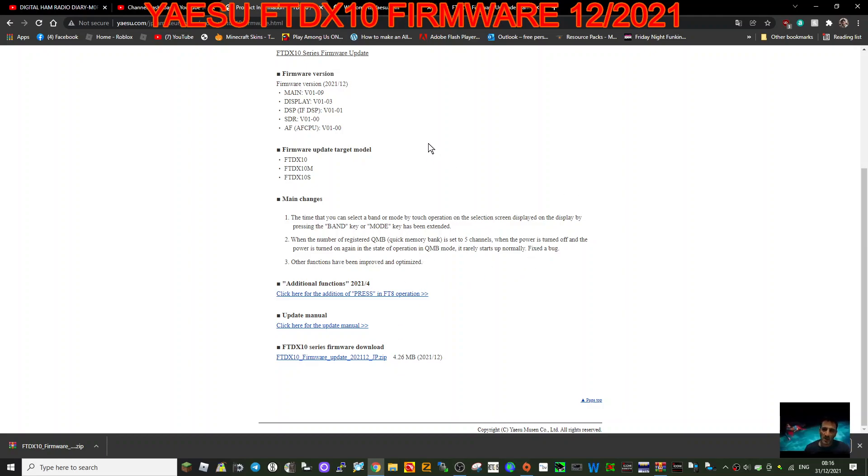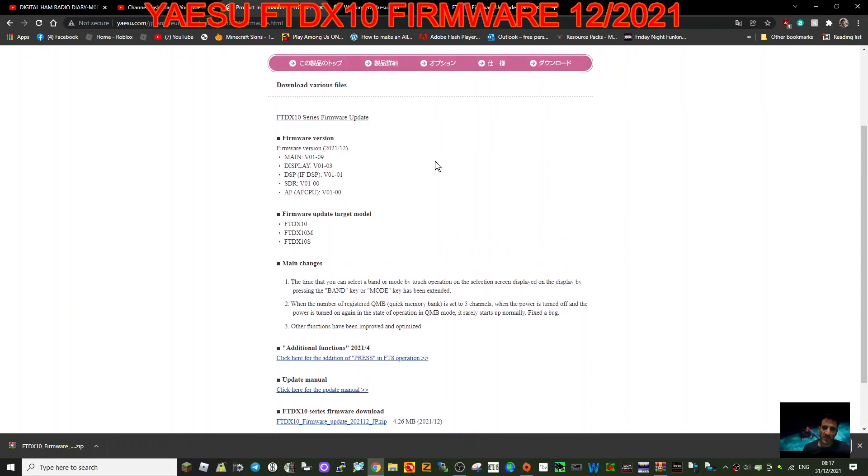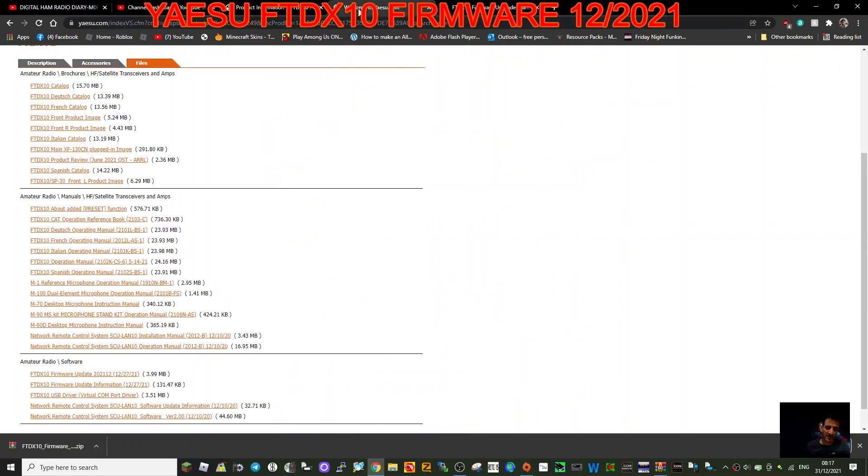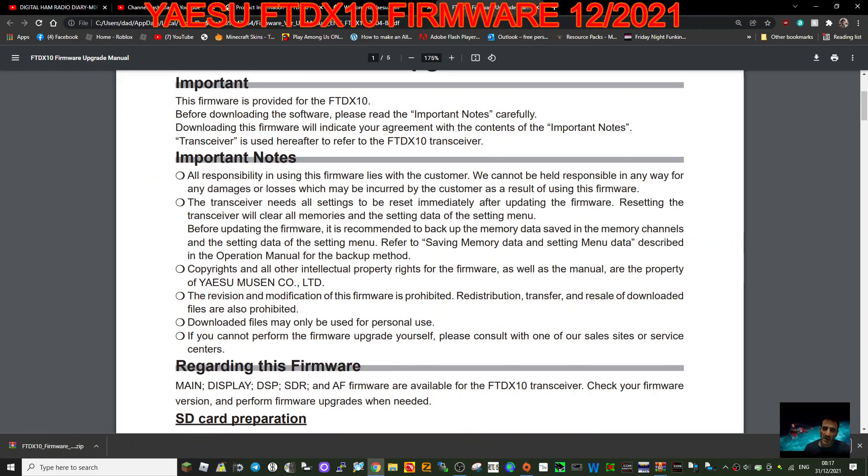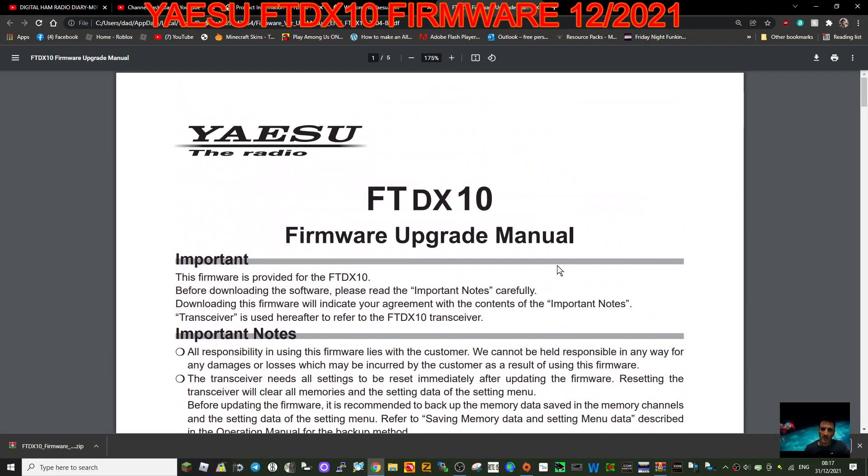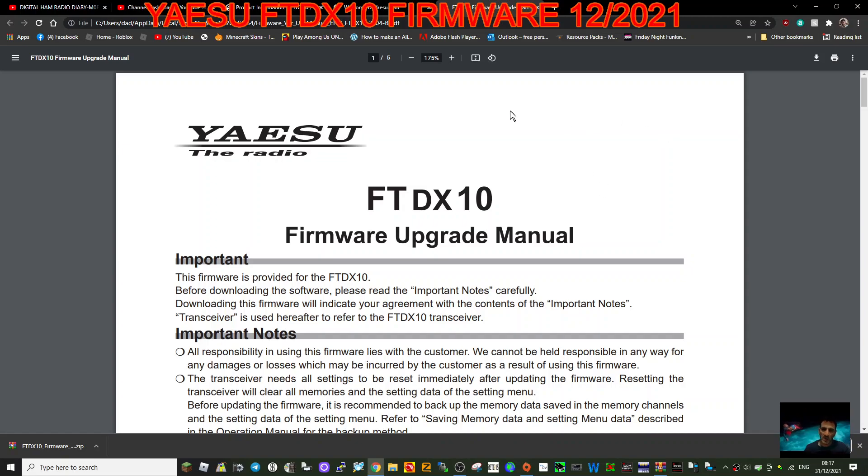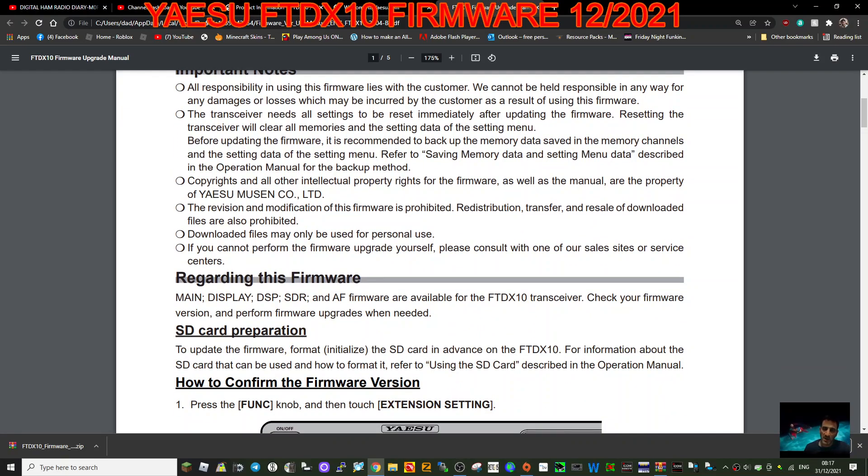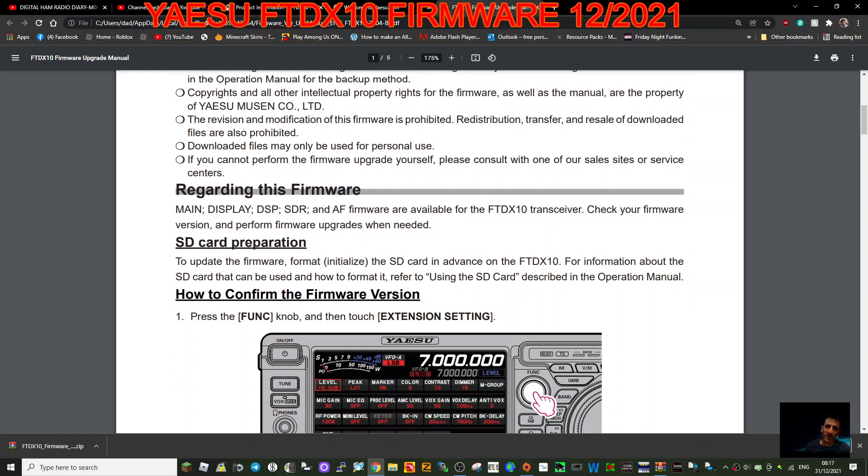So let's have a quick look here. I have not got a Yaesu FTDX10 so we'll have a quick look at the manual on how you actually do this. I'm just reading it really. So SD card preparation to update firmware: format, initialize the SD card in advance on the FTDX10.